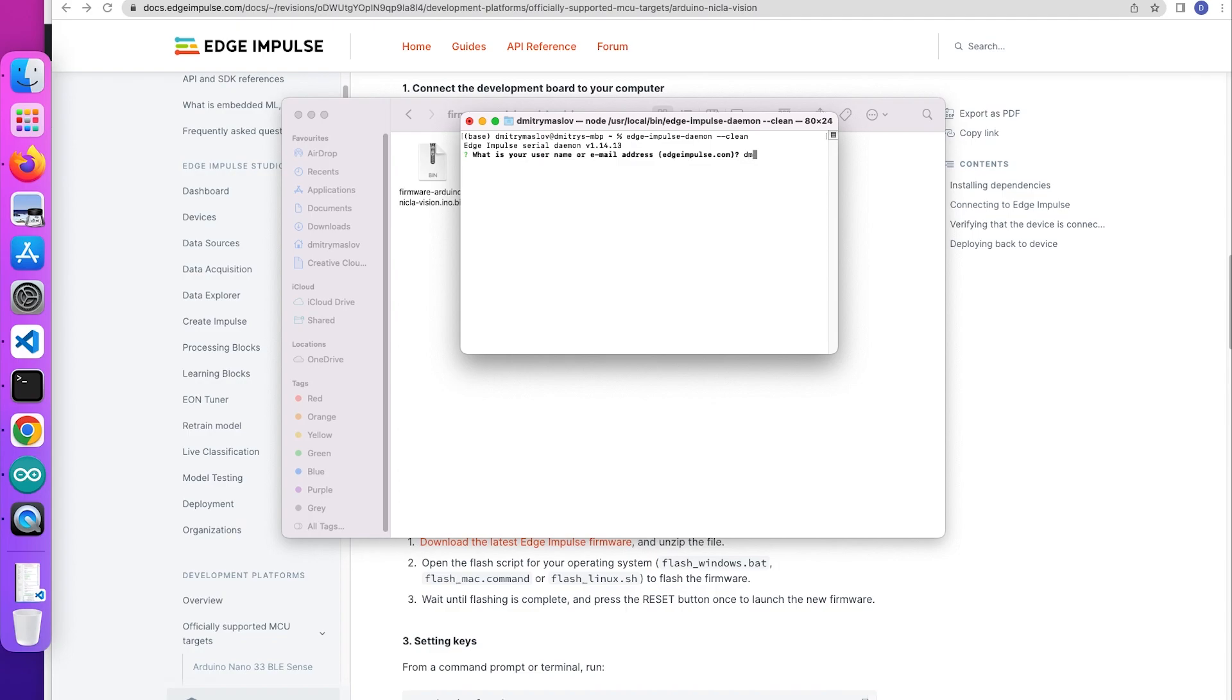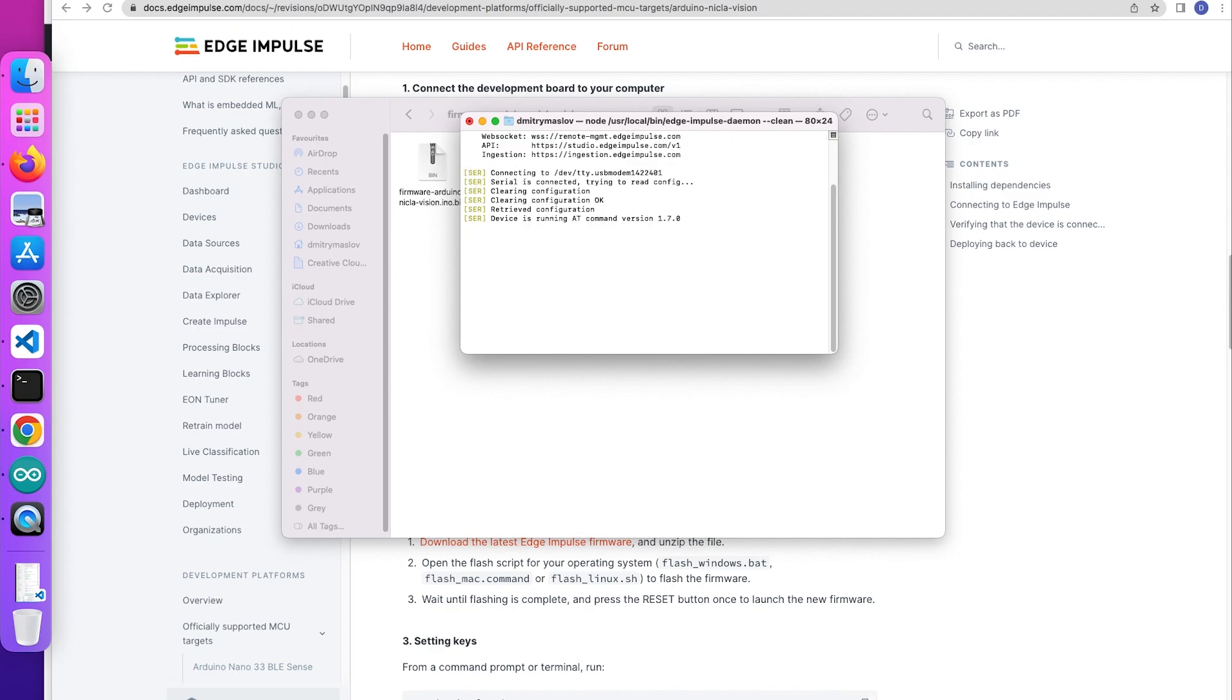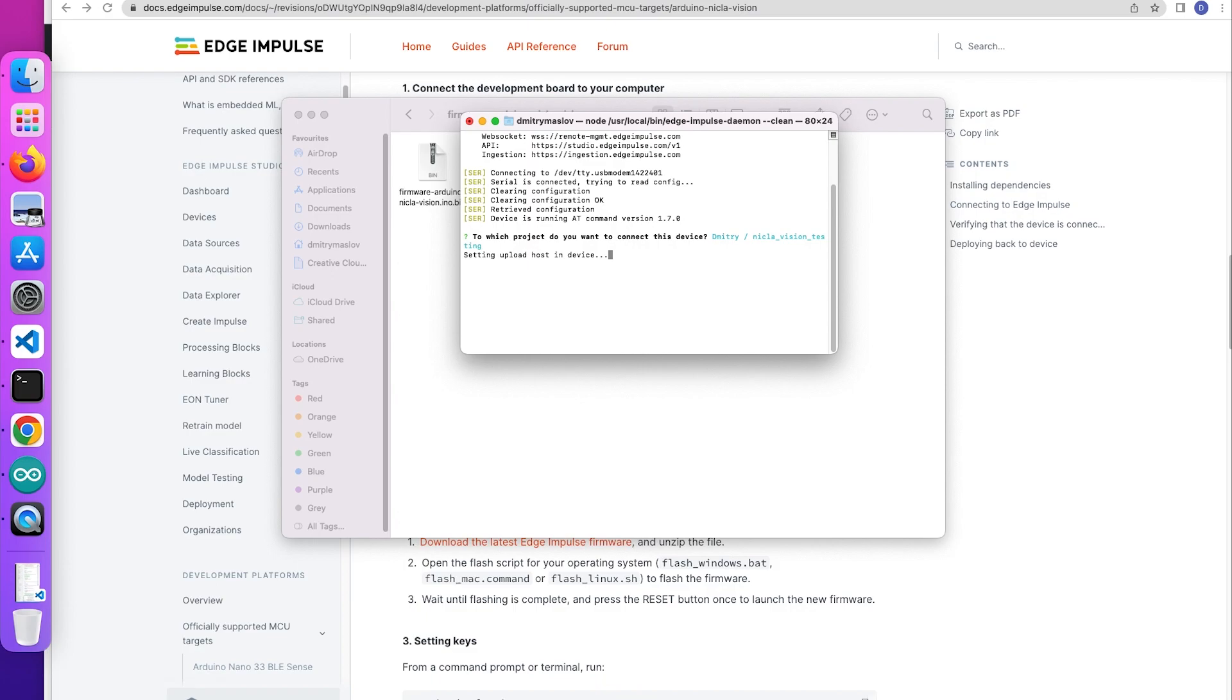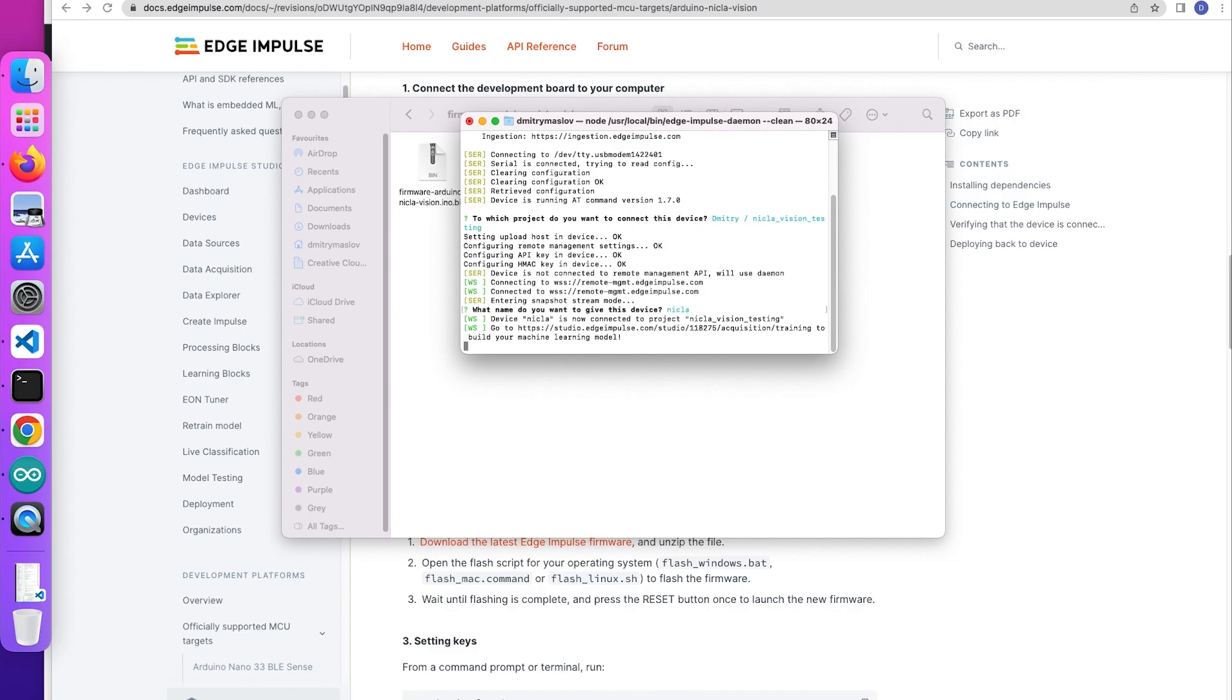Enter your email address associated with your Edge Impulse account and your password. Then choose the project and give the device a unique name. All right.